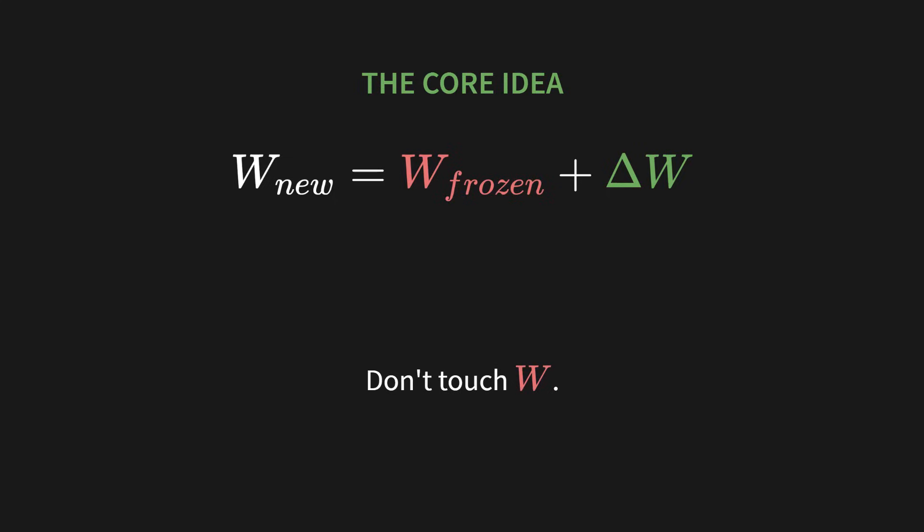And here is the core idea. Look at this formula on the screen. The new weight, W_new, is the original frozen weight, plus some change, delta W. But here's the key. You don't touch the original W. It's frozen. You only train the two tiny matrices you see here in green, A and B, that make up that change.